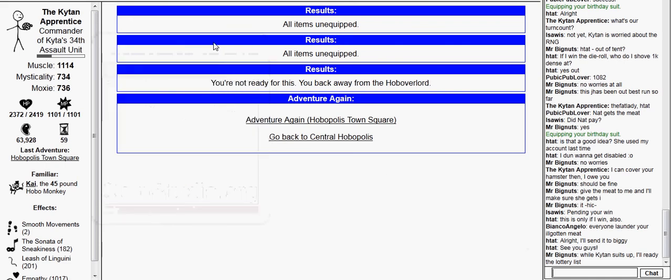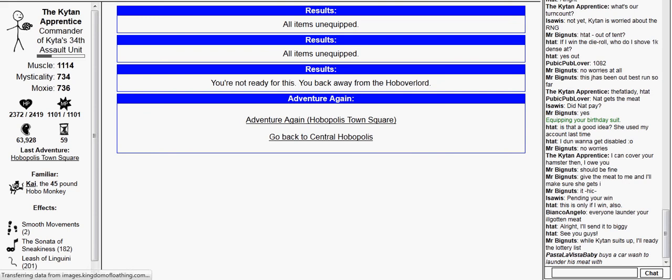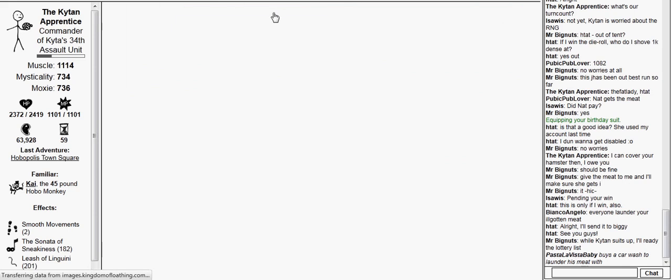Okay, we're going to be killing Super Hodgman today in order for him to drop Hodgman's imaginary hamster. This happens when you complete a Hobopolis run in under 1,100 adventures.